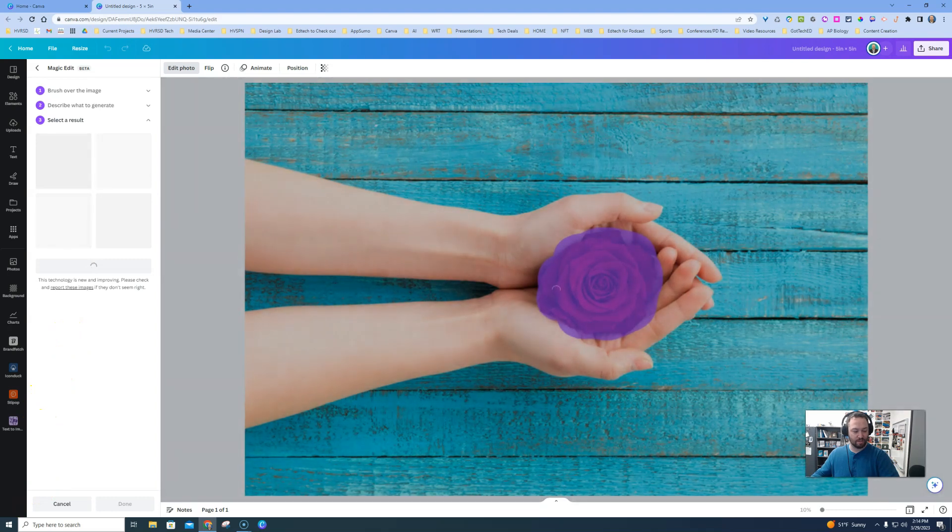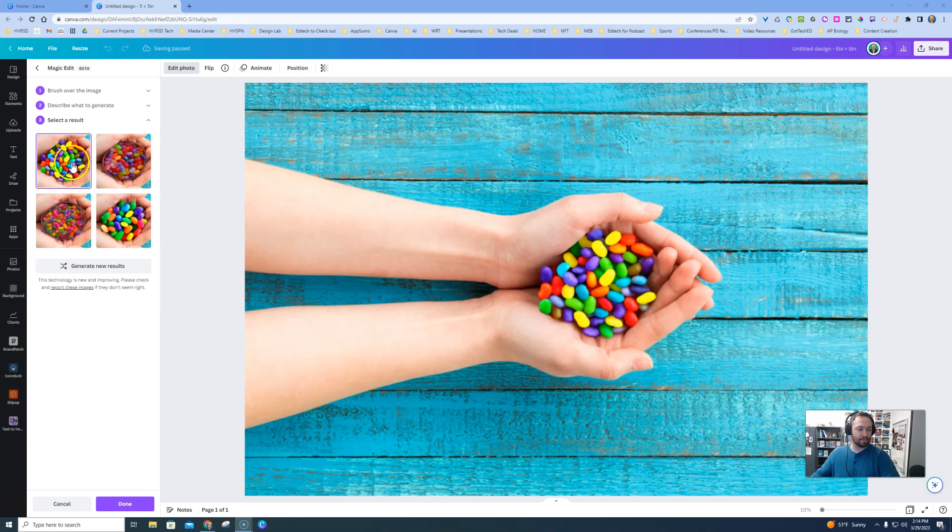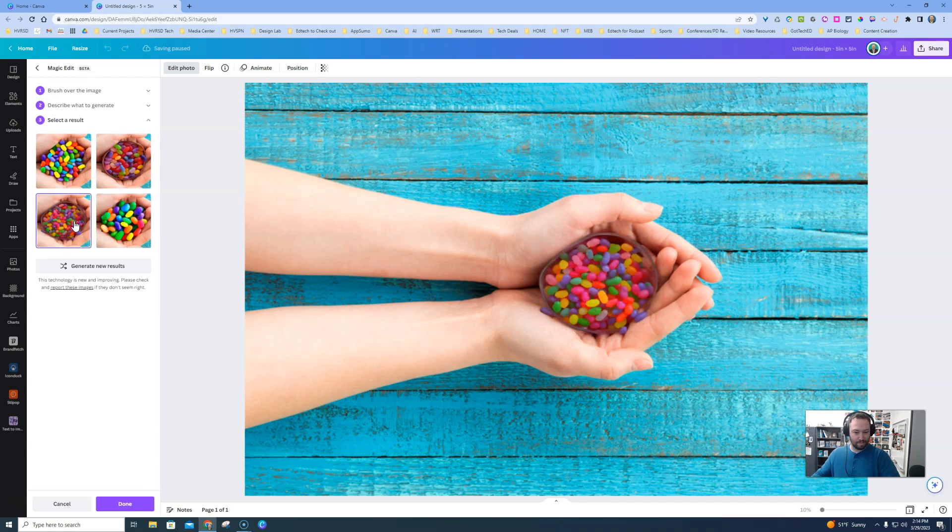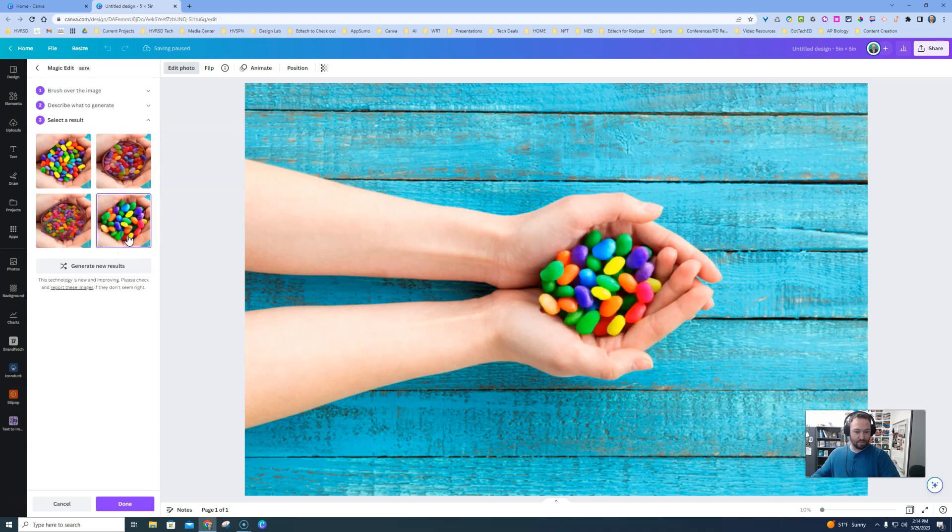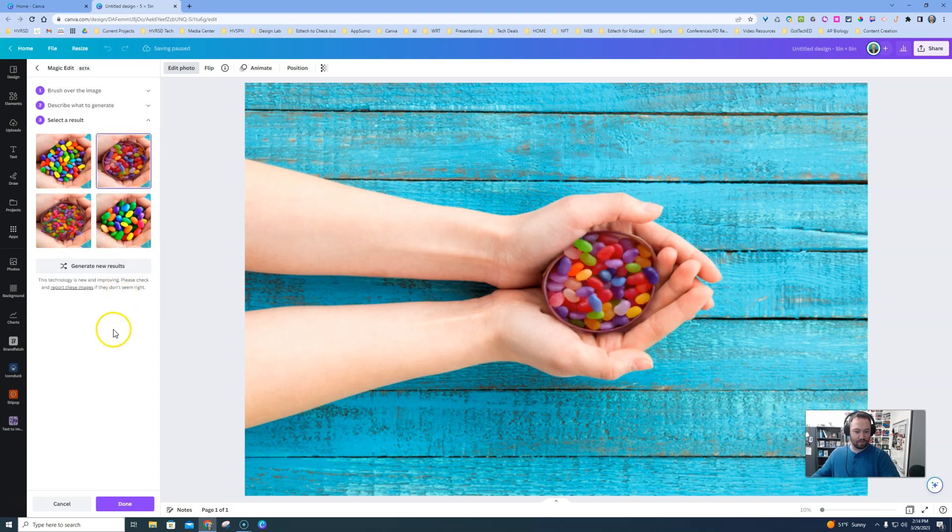Once Canva has done its job, it will give you four different options. This first one doesn't look too realistic to me, so I'm going to scroll through these and see which ones I like the best. I think for me I'm going to go with this one right here. Looks like I have a container with some jelly beans in it, and that's fine.